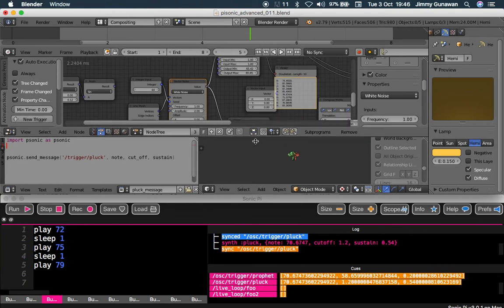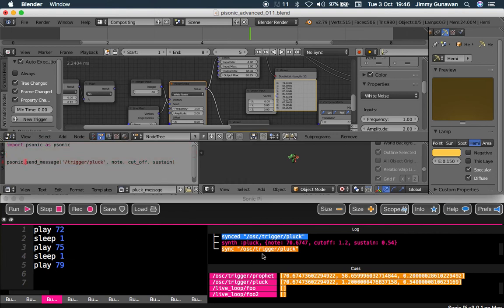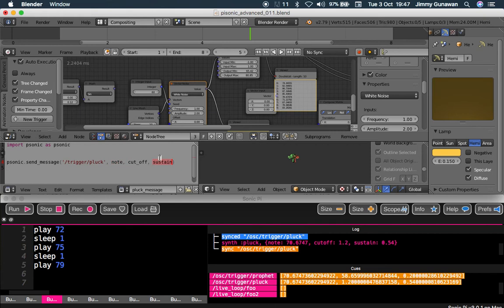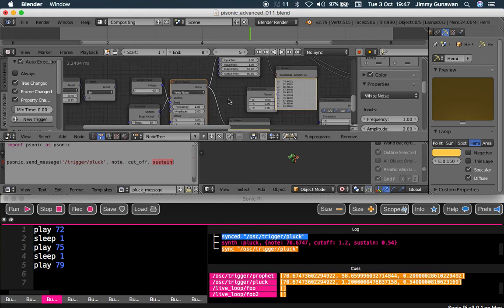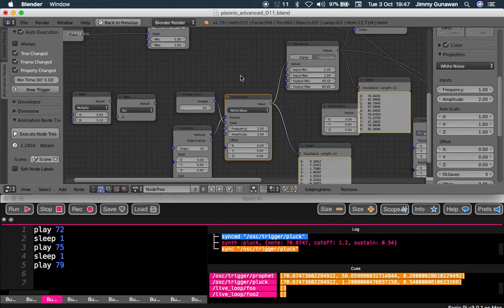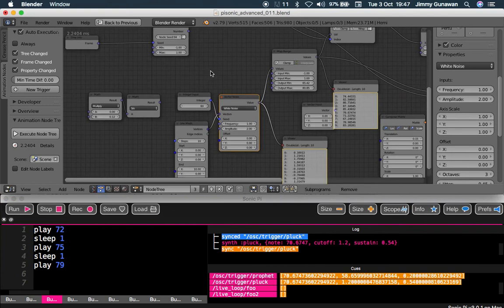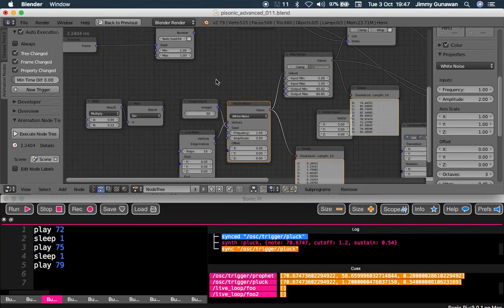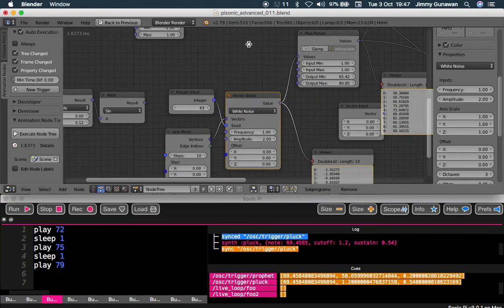Here I have this very simple Python command, just a single line, basically sending a message to Sonic Pi. This is the message trigger for Pluck with note, cutoff, and sustain based on values inside animation nodes. Sonic Pi is running, we have Blender, and I have a way to generate...